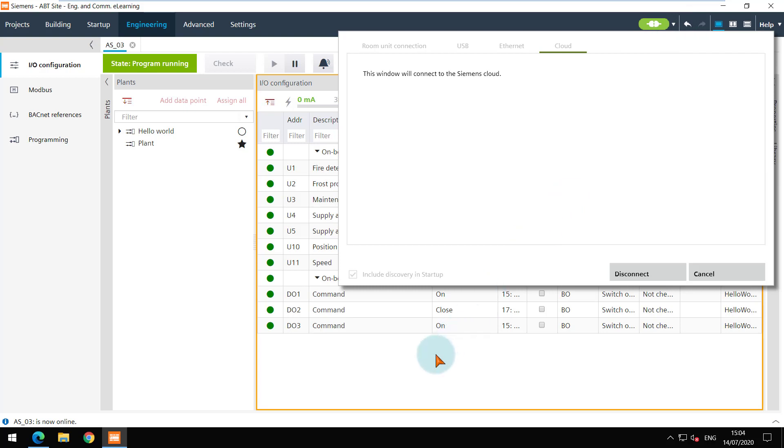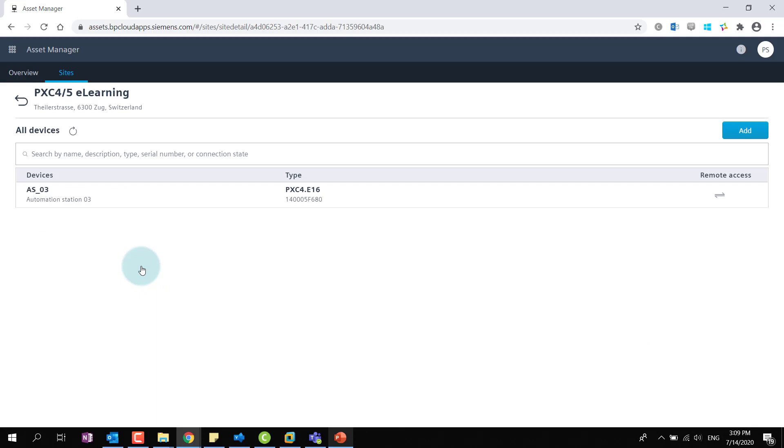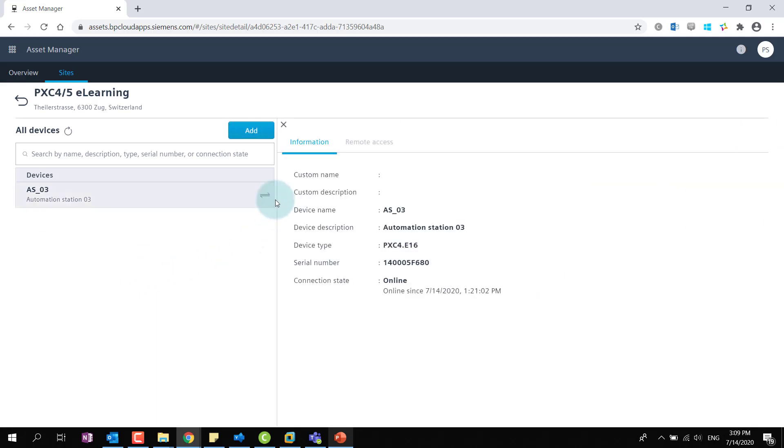It would be also interesting to see the asset manager and initiate the remote access from there. This is my site and inside it you can see the device claimed. You can verify the properties and edit some of them if required.